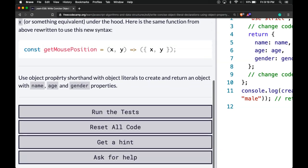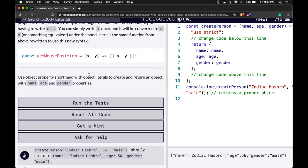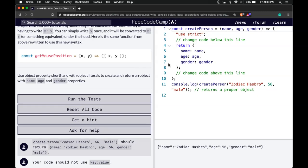So use object property shorthand with object literals to create and return an object with name, age, and gender properties. We zoom out.